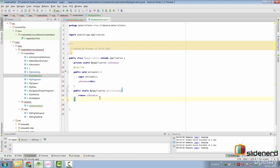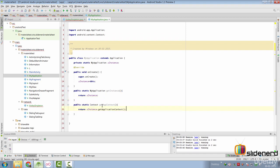And you can simply return sInstance from over there. The same way, we can also make another method that will return the application context from here.